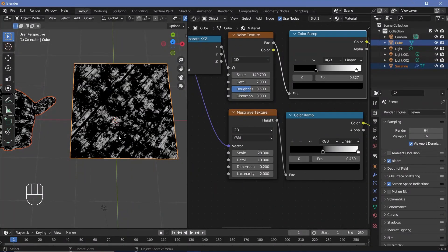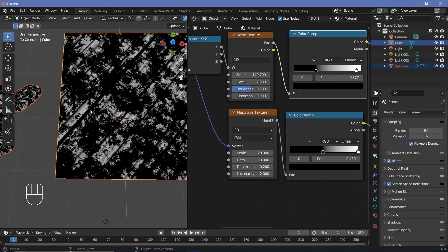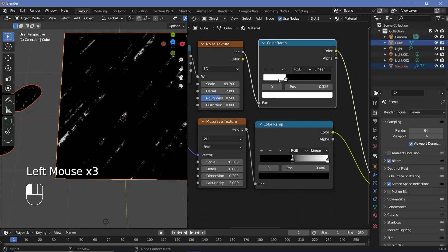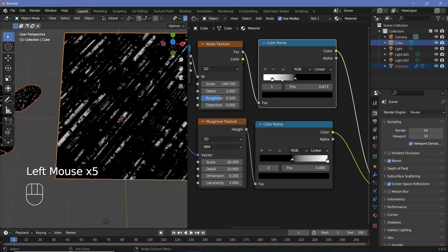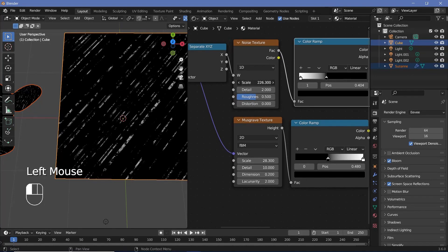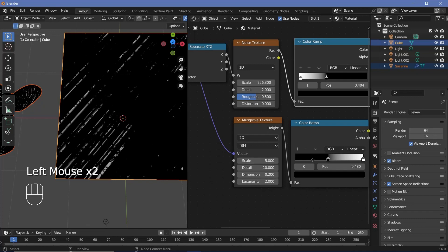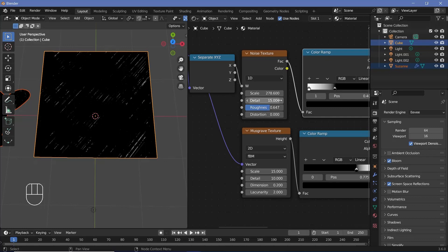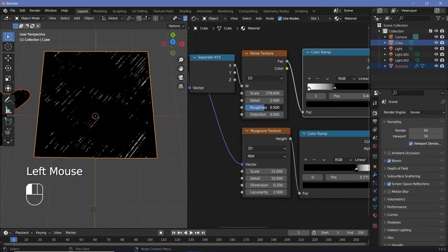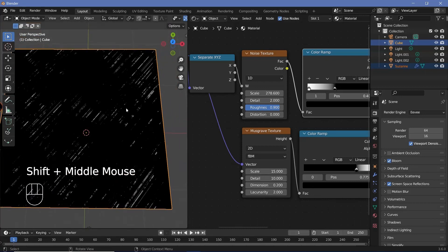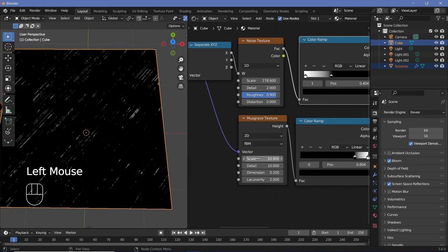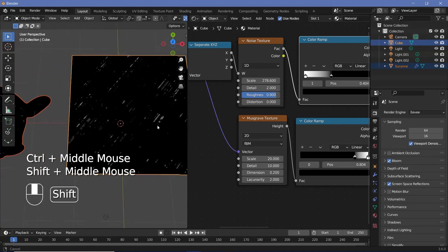This isn't quite the effect we want yet. We need to increase the black areas of the Musgrave texture using another color ramp — duplicate one with Shift+D, plug it in, and bring the black slider in. Increase the scale on the noise texture and scale up the Musgrave texture as well. Switch the color ramp from black-to-white to white-to-black, and instantly it looks more like scratches. Adjust the scale to something like 5 or 15. For the noise texture, increase the roughness to about 0.9 and detail all the way to 15. You can always play with the number of scratches by adjusting the slider and the Musgrave texture scale — a value of 20 gives good-looking scratches.